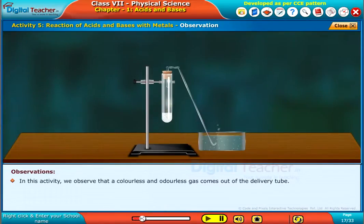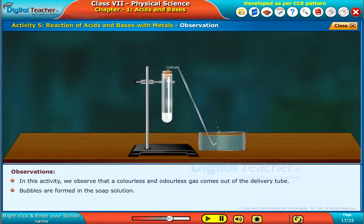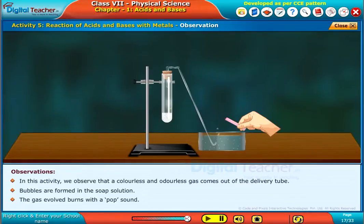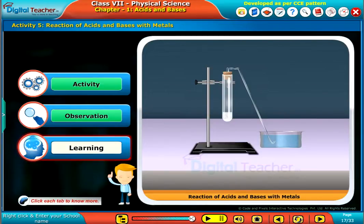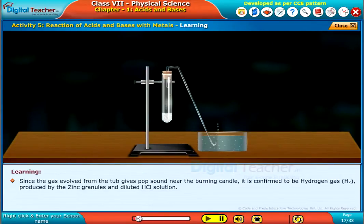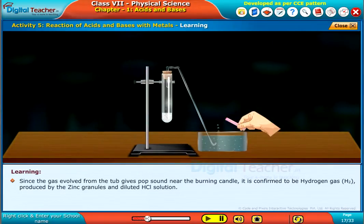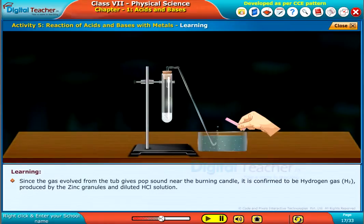In this activity, we observe that a colorless and odorless gas comes out of the delivery tube. Bubbles are formed in the soap solution. The gas evolved from the tub gives a pop sound near the burning candle. It is confirmed to be hydrogen gas, H₂, produced by the zinc granules and diluted HCl solution.